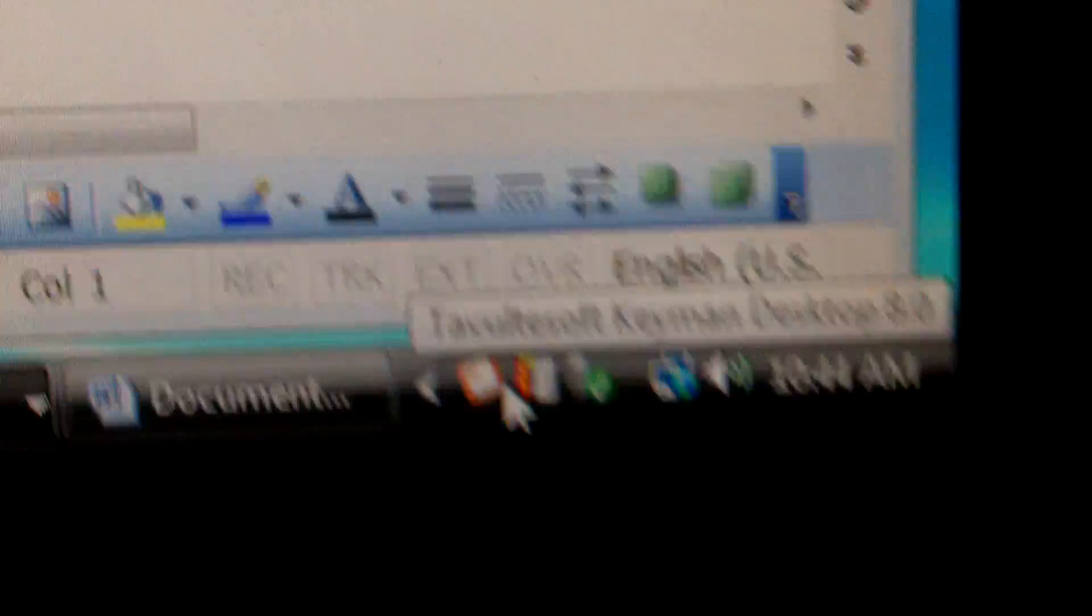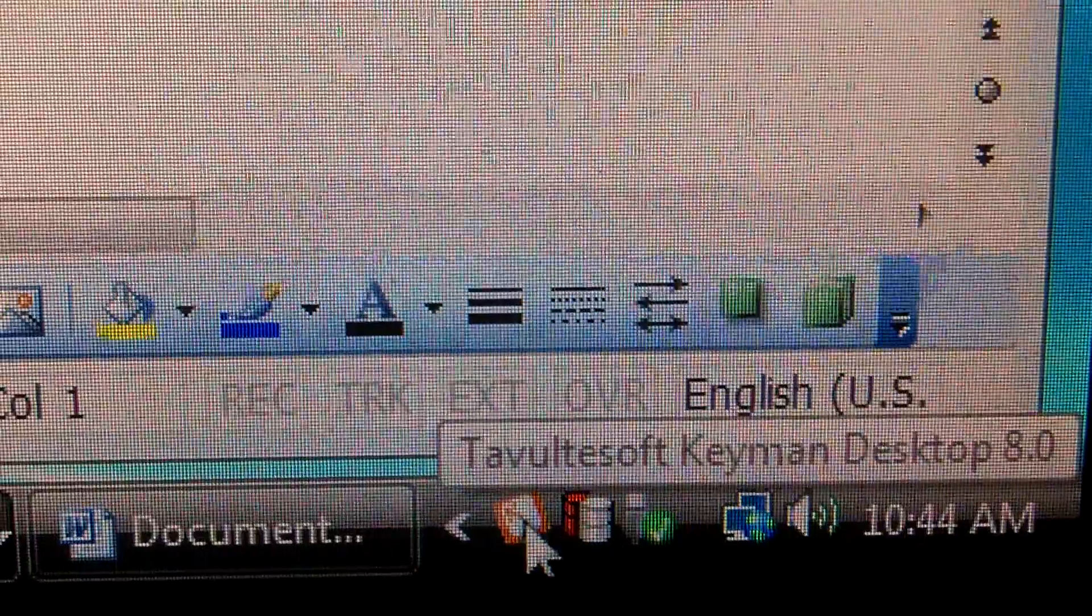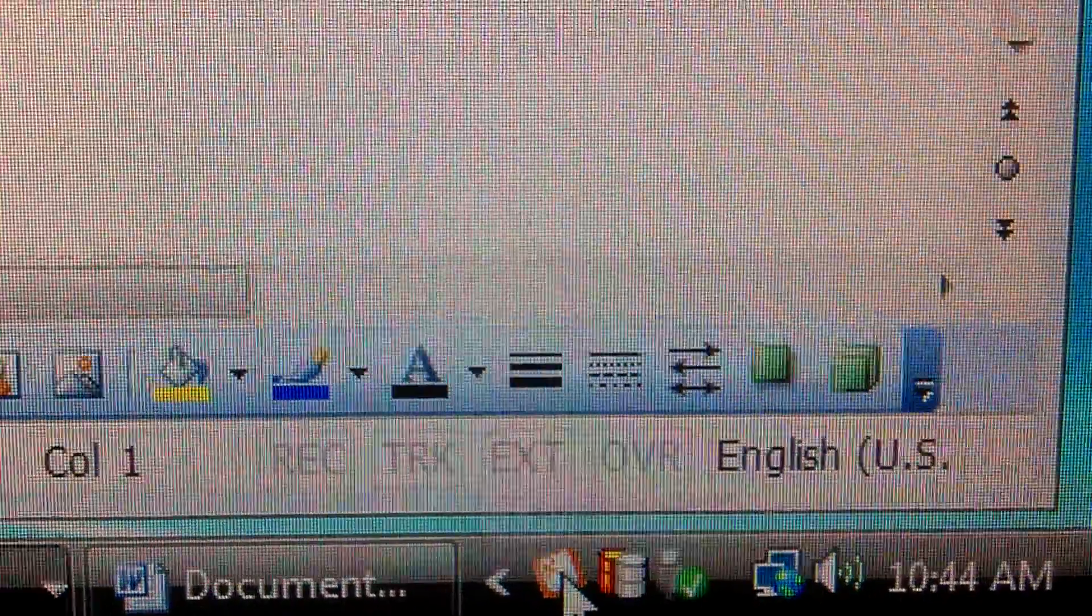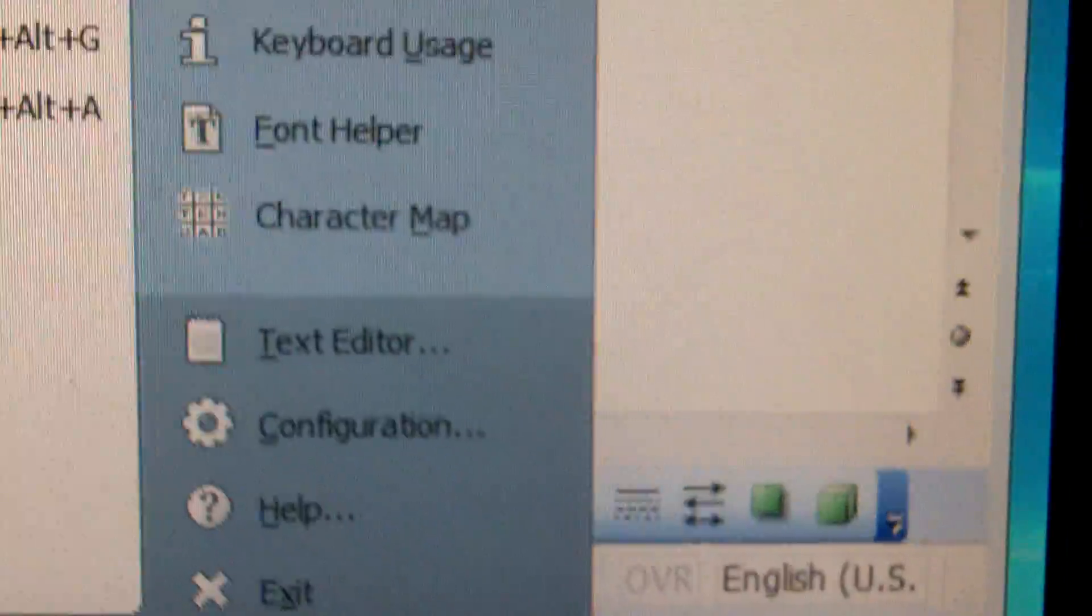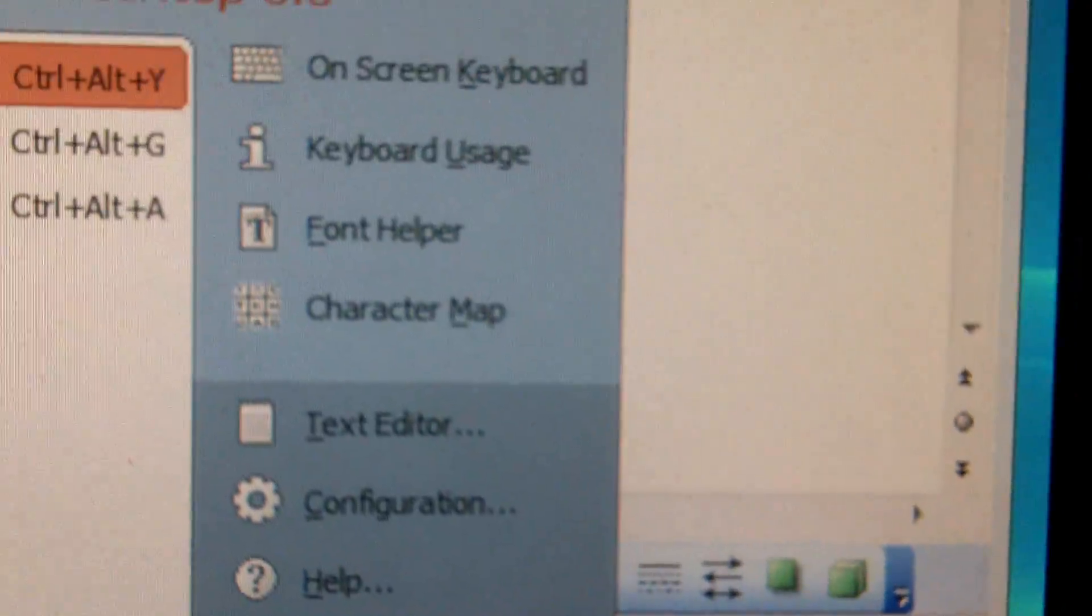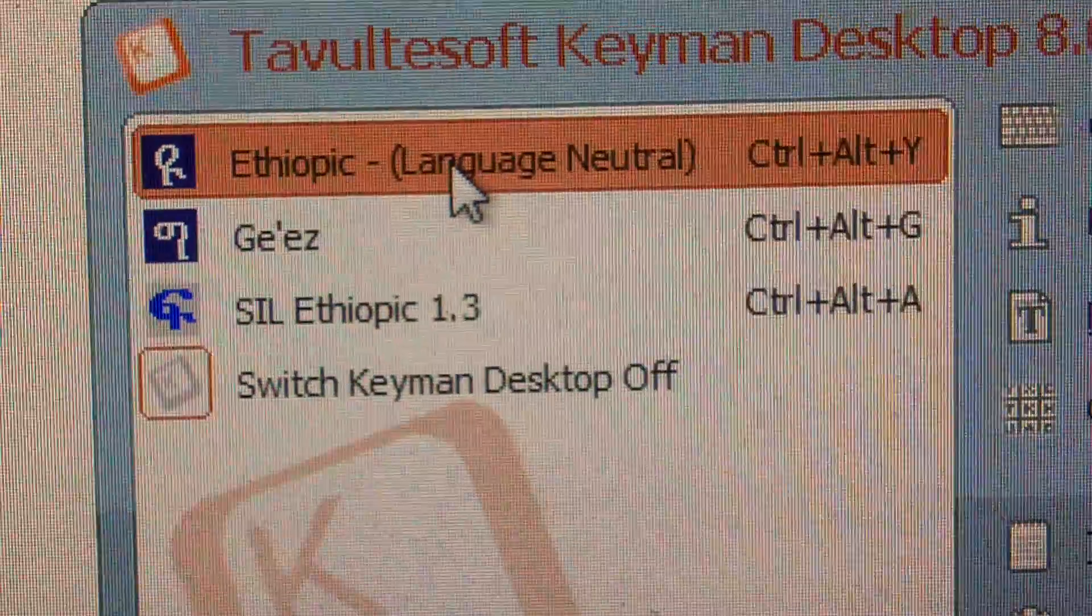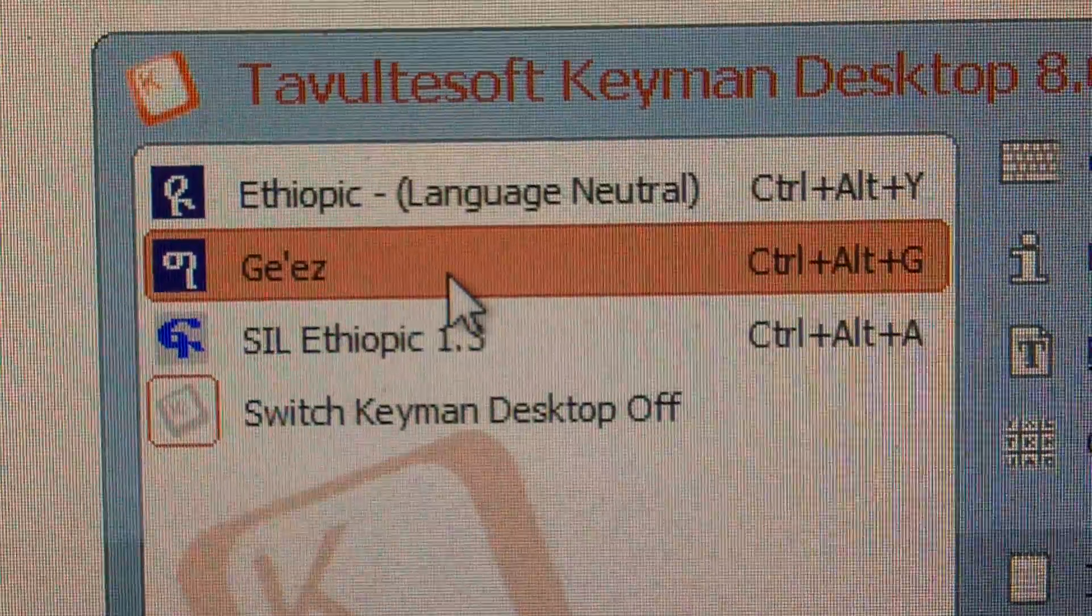and it will open up a little tab, you can see it here. And when you open that, it will install Ethiopic Keyboard and Gez Keyboard.